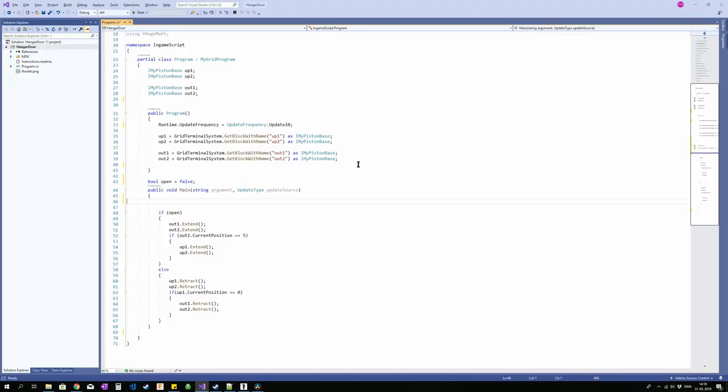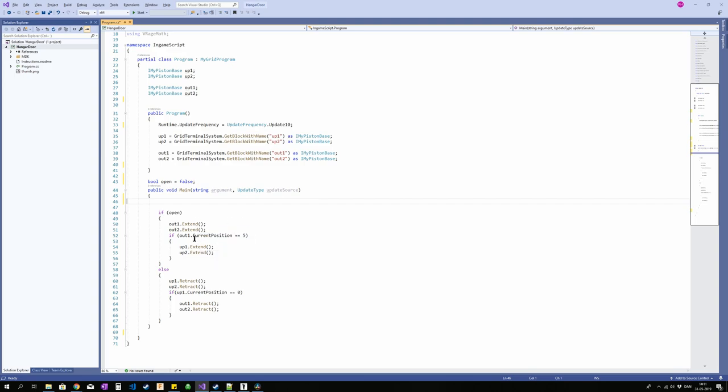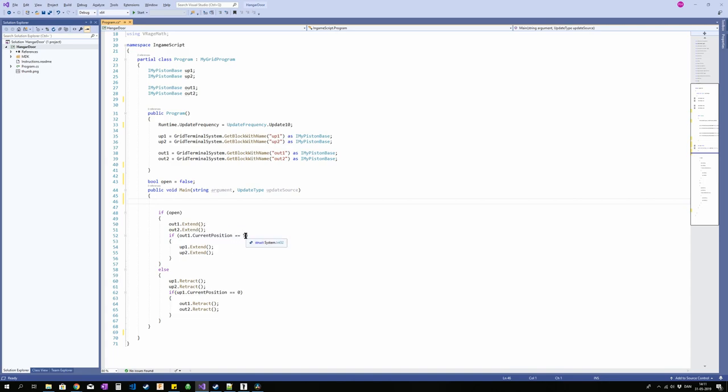Alright, so here we have it in its mostly finished form. We got our pistons up here, we got the pistons from the block, we got an update every 10 ticks, and then we have some code. So I got a boolean here that is called open that is false at the moment. And I've got some code running on that boolean. If open is true then we're going to extend the outward moving pistons. If those pistons are fully extended then we're going to extend the upwards facing pistons.